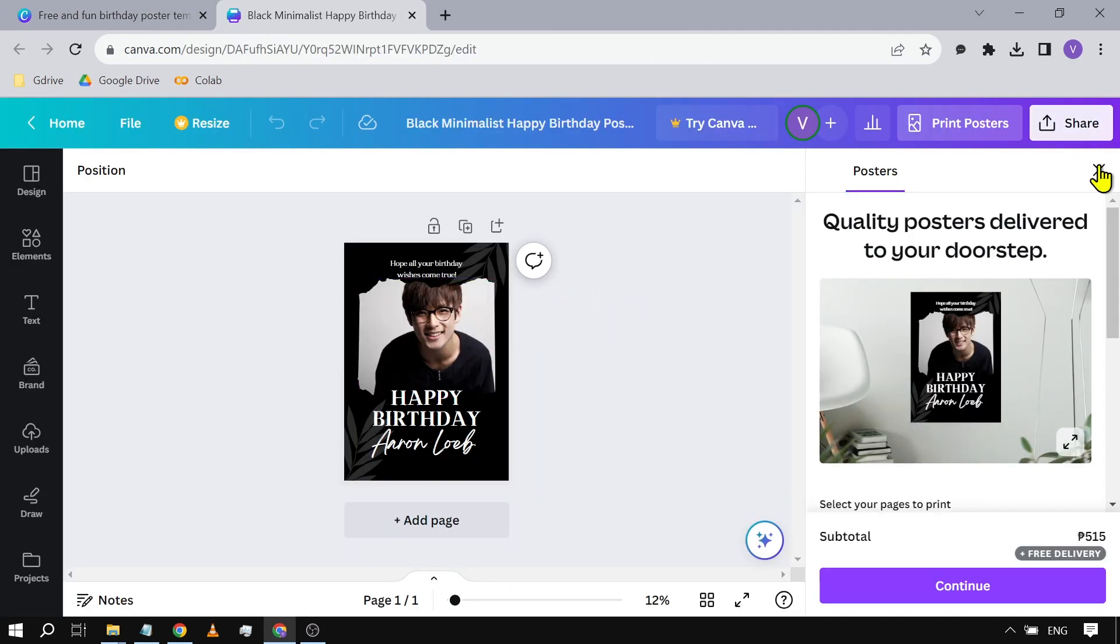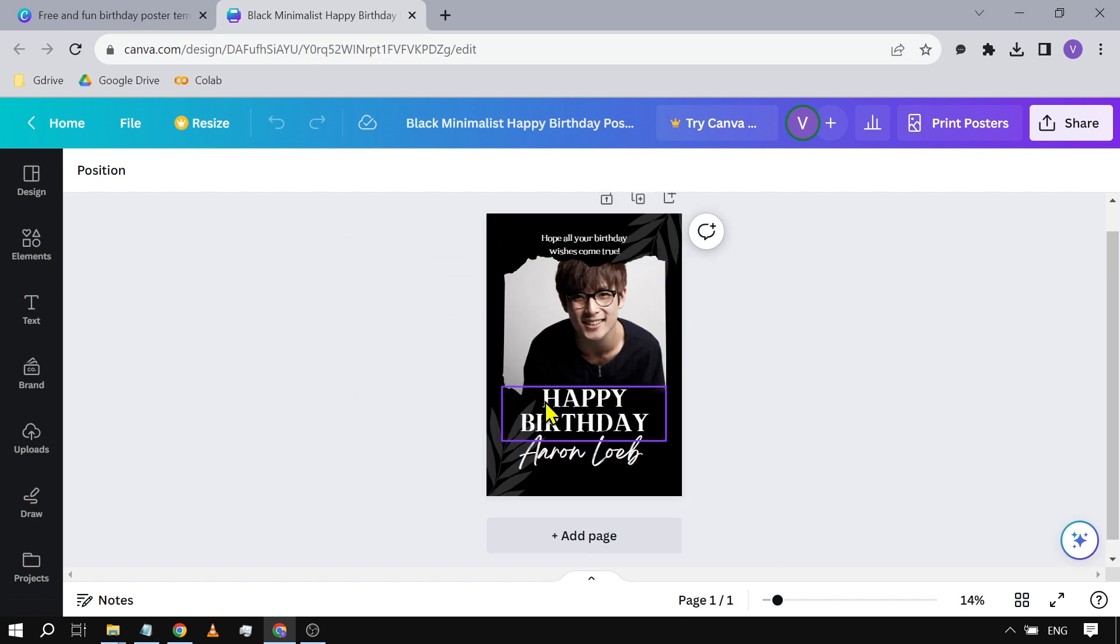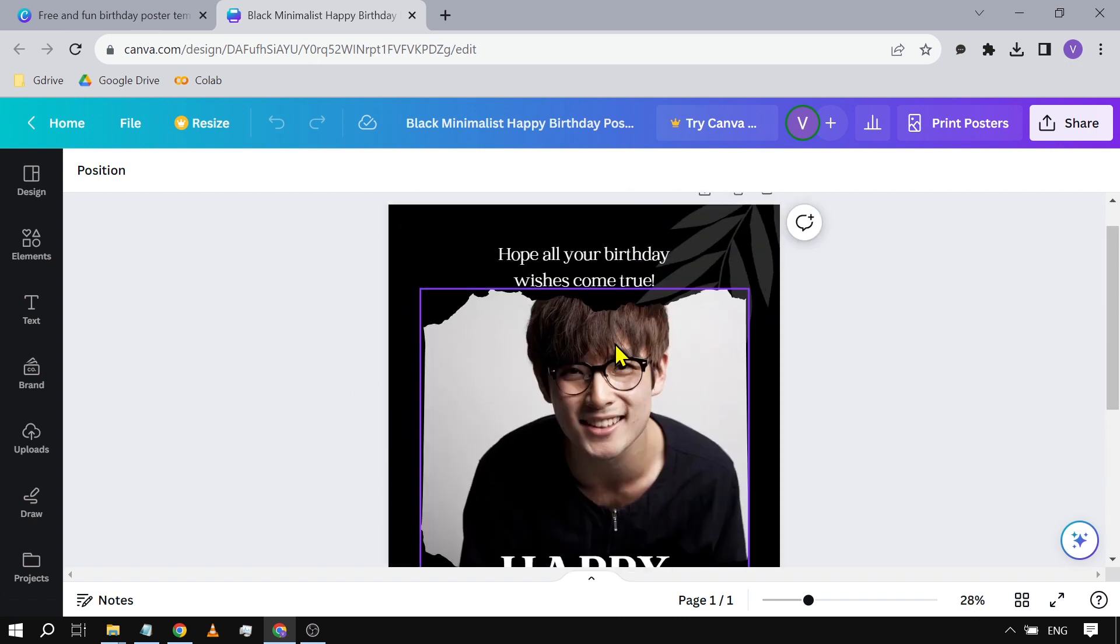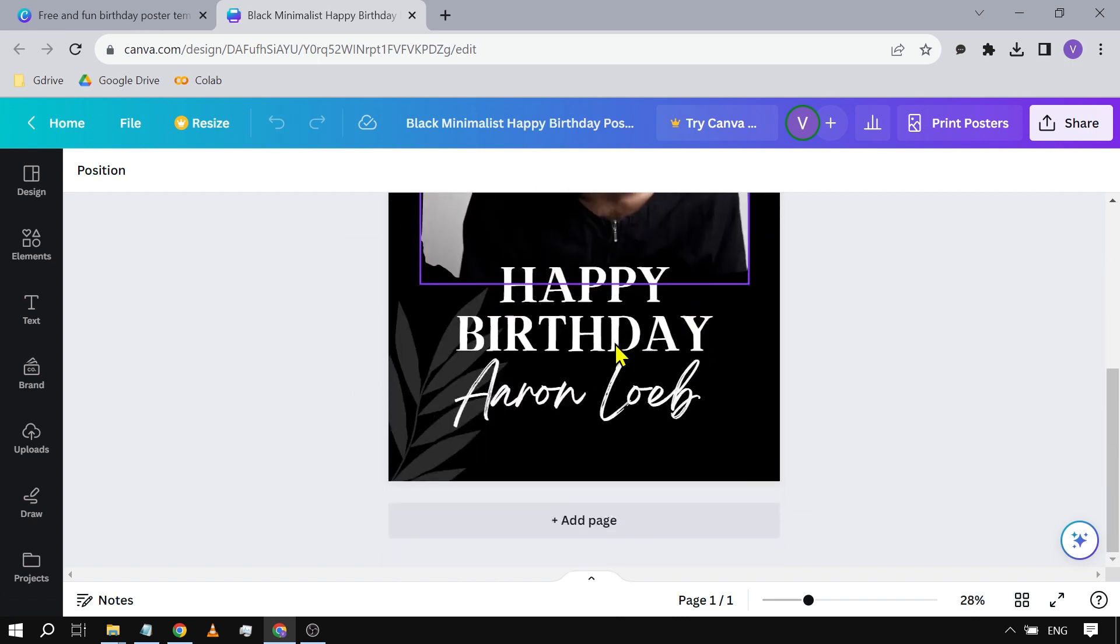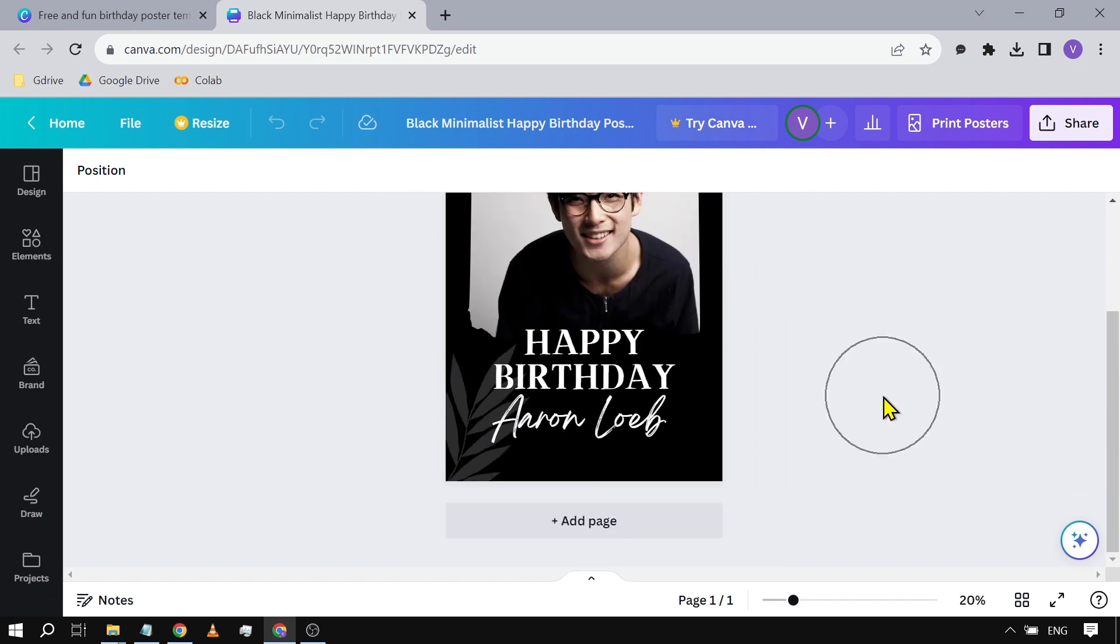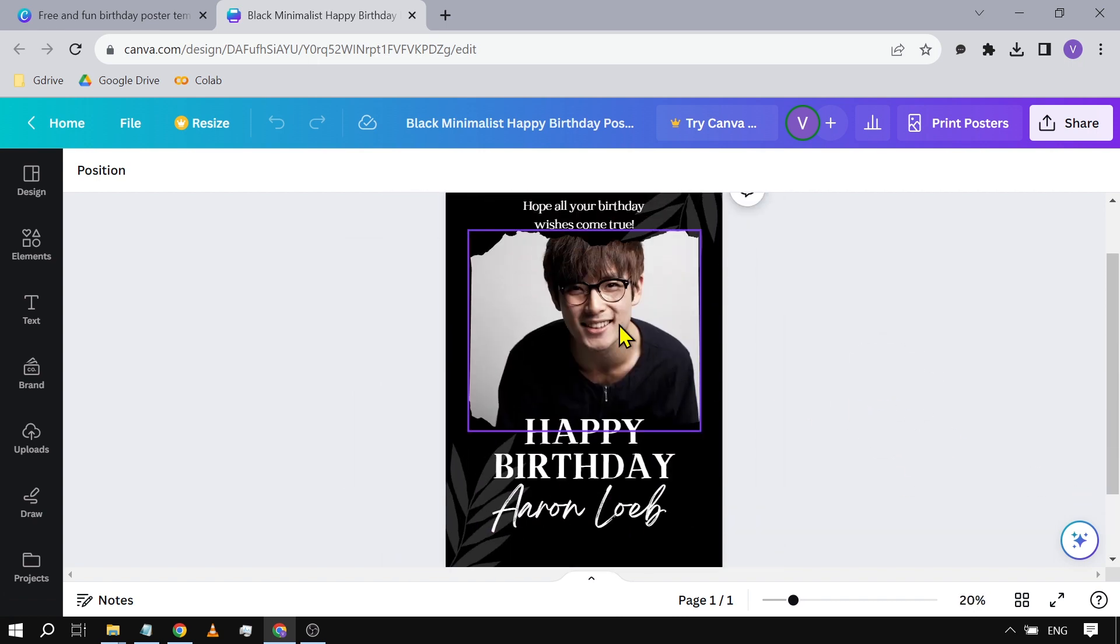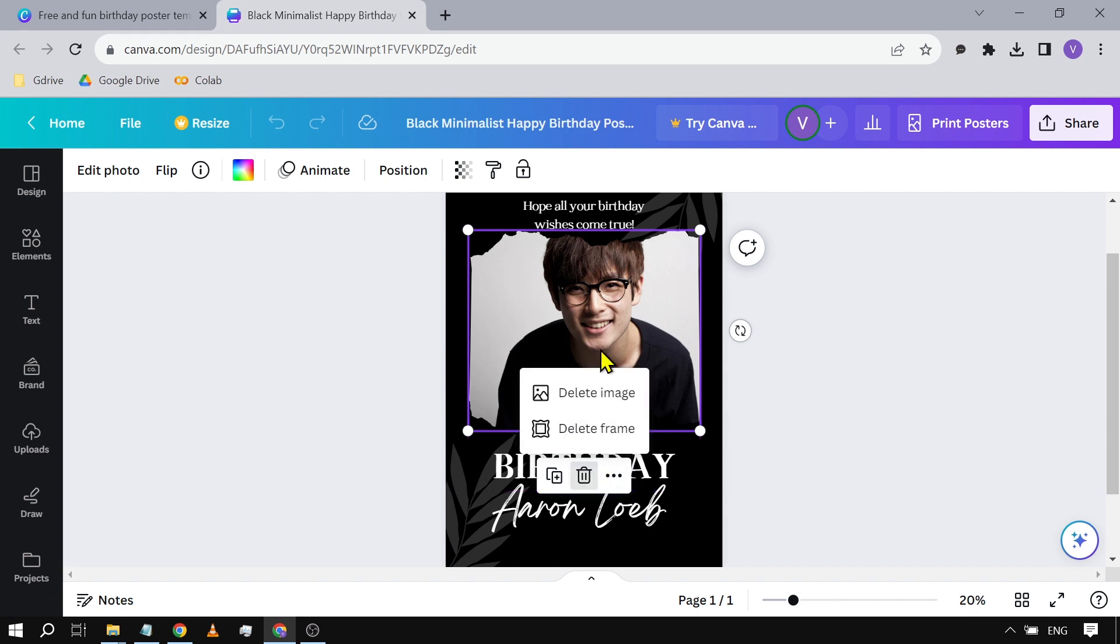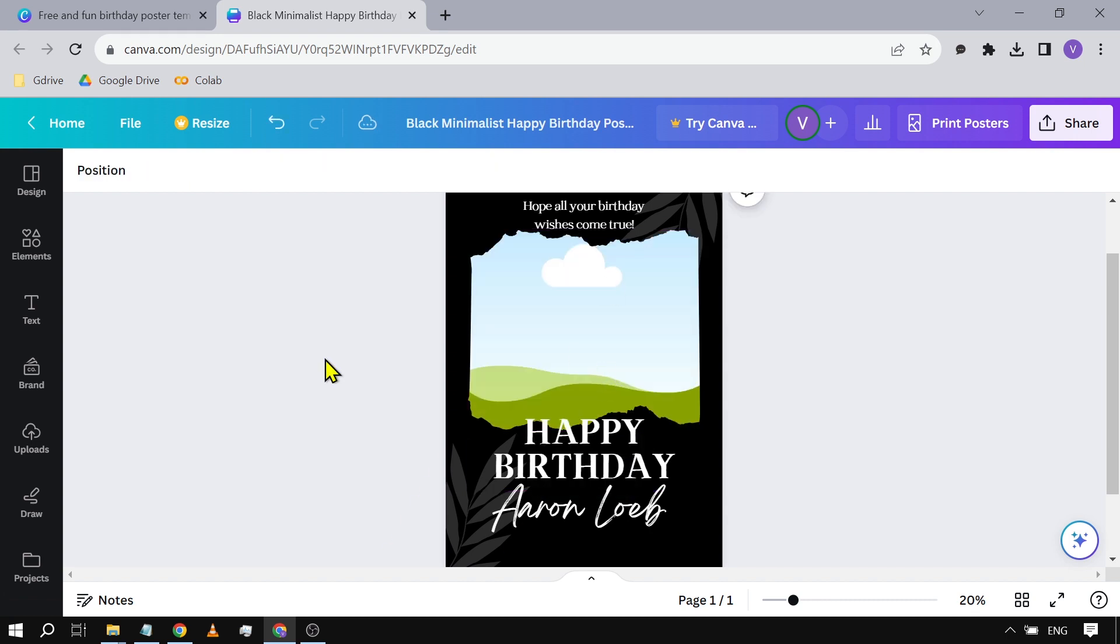Here we are. We're just going to close this one here and then we're going to zoom in. So this is basically how it looks, and then you can change the picture, of course. So let's just delete the picture for now.